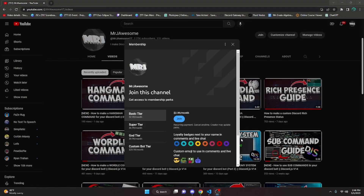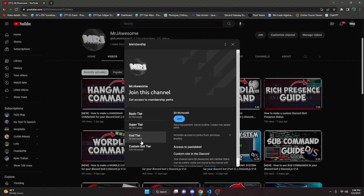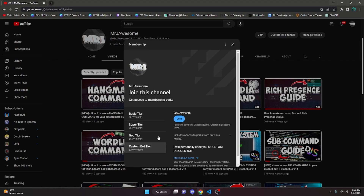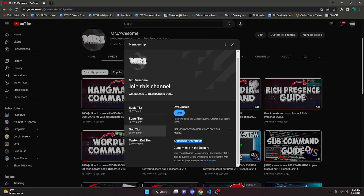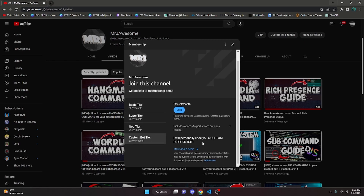Before I show you how to do this, I'd like to say that if you would like to get the source code from my videos, you can either join my YouTube channel memberships or my Discord subscription. To get the Super God or Custom Bot tier on YouTube, you will get access to that source code, and if you get the Custom Bot tier, me and my team will code you a personalized custom Discord bot.